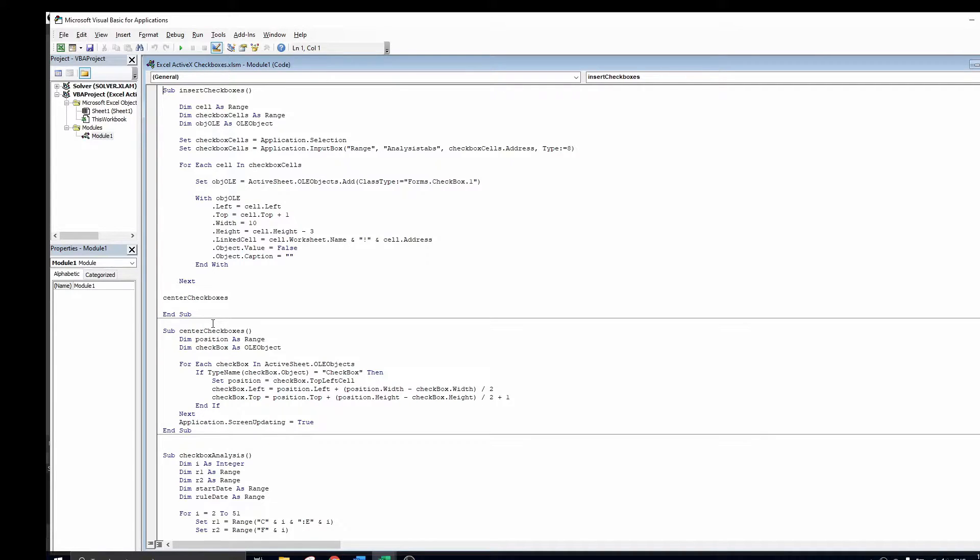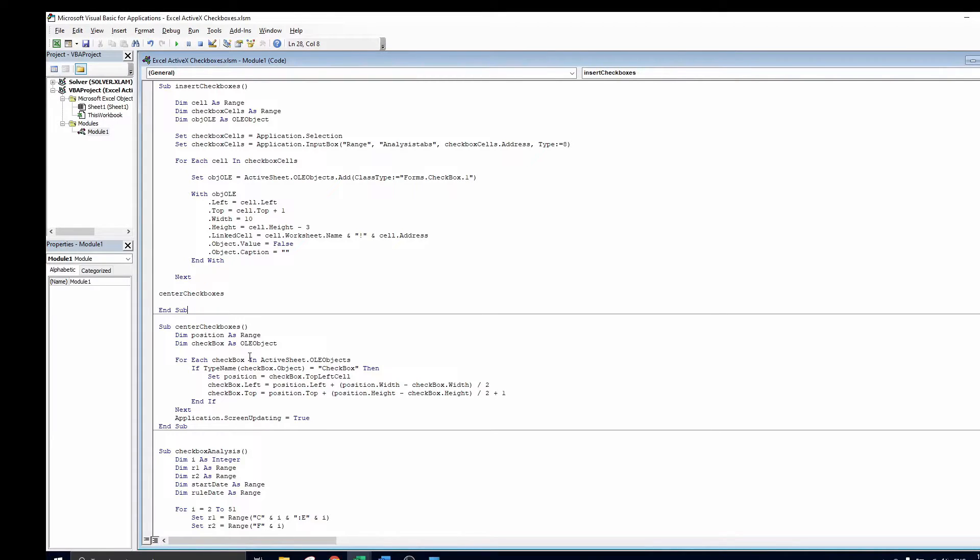This code will loop through all checkboxes, finds the current position of the checkbox and then alters its location using the checkbox dimensions.